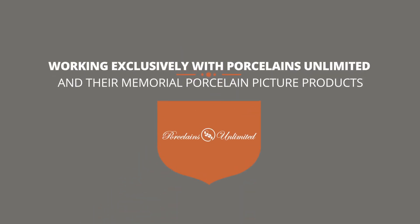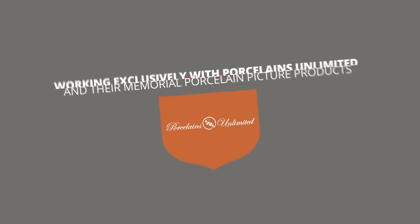Eternal Timekeeper is working exclusively with Porcelain's Unlimited and their memorial porcelain picture products.